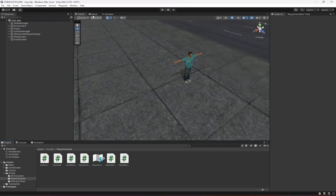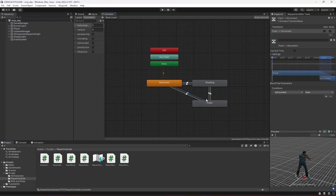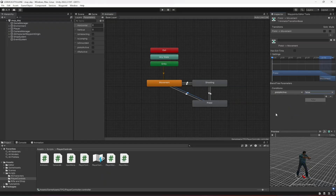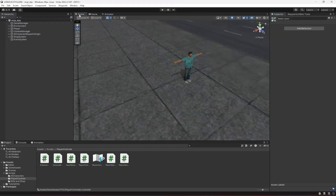Save the script and get back to Unity. Select the transition from pistol back to movement — by mistake we set isGrounded to false, so make sure it is pistol active and set it to false.